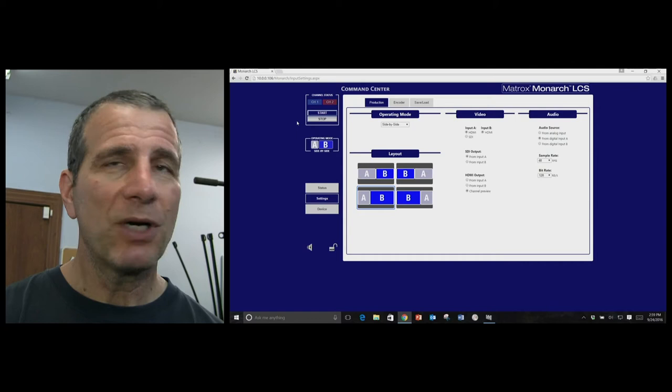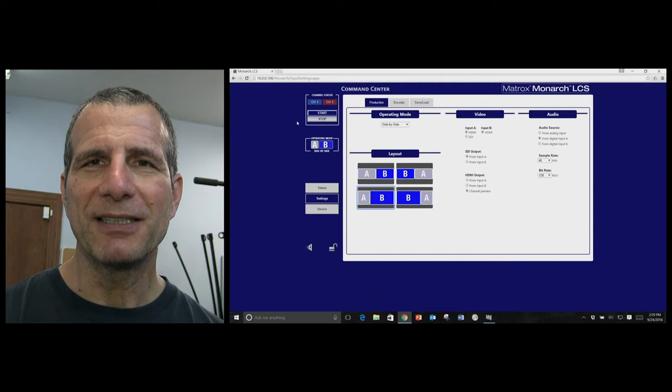And what I want to do here, since we've got both screens up on the monitor, is show you a little bit about how the software works.